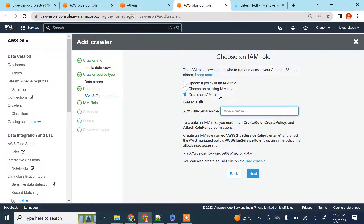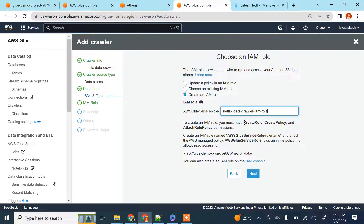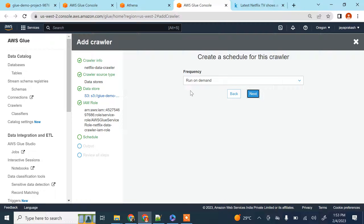Add another data store — no — click next. Here it's asking if we want to create a new IAM role. It automatically creates an IAM role on your behalf and grants all the required permissions, like permission to scan the S3 folder, infer the schema, and create tables. If you already have an IAM role with those permissions you can choose an existing one, otherwise create a new role. I'm going to call it 'netflix data crawler IAM role'. Make sure you have three permissions: create role, create policy, and attach role policy — only then will Glue be able to create the IAM role on your behalf.